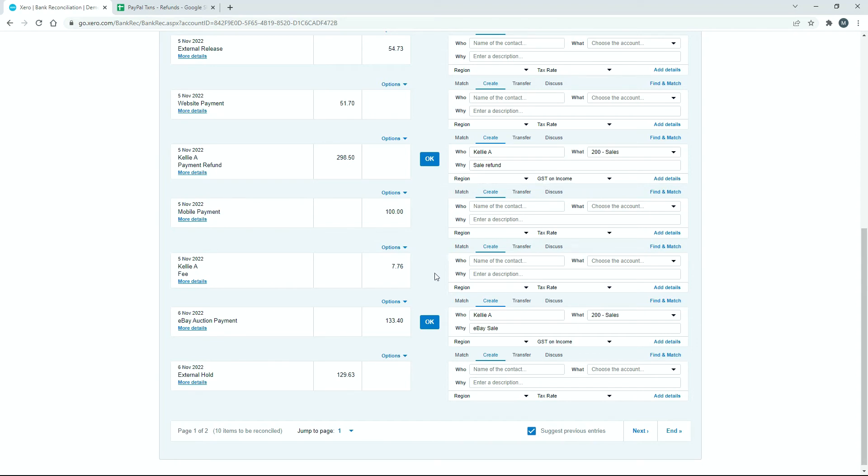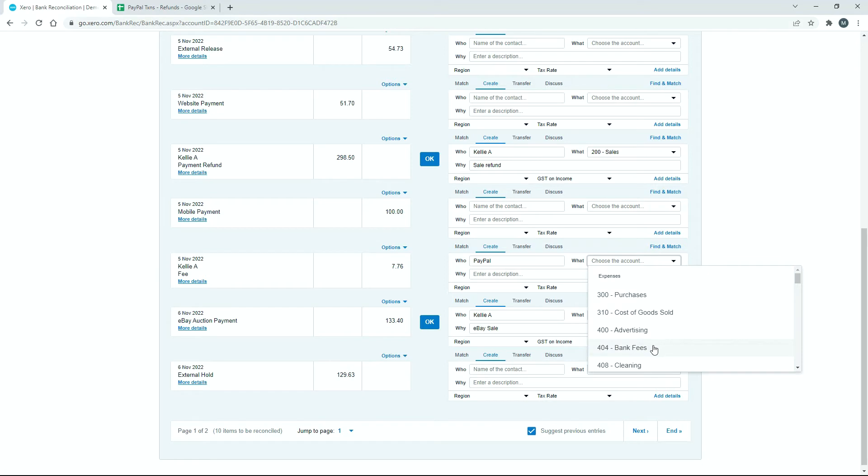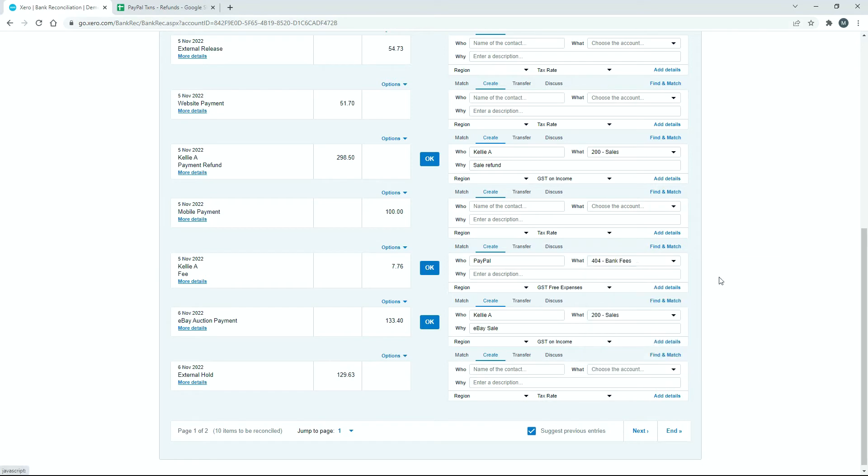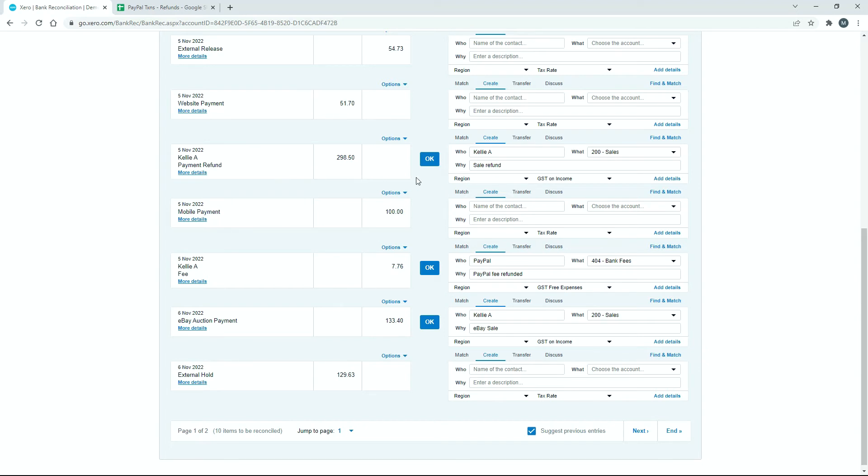So it's got the tax code in there correctly again. And then down here for the fee, we'll just put that one in as well. So I've got PayPal as who, and then that bank fees account there. And then I'll just say PayPal fee refunded for my description there. So basically what I've done is I've just put exactly the same details in the who, what and why for each one for the refund, for the sale refund and for the fee. So I've got the same details for the sale refund as I had for the sale and the same details for the fee refund as I had for the fee. But obviously the transactions are on the other side, so they're going to cancel each other out in the accounts when I click OK.